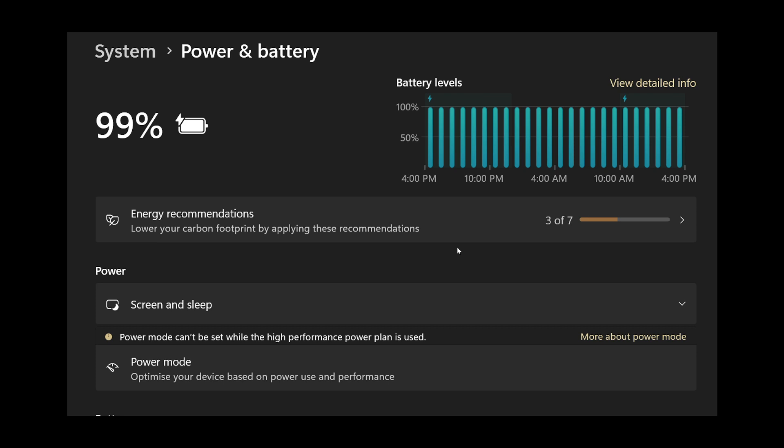once again, most PCs are configured to be in fast boot mode, which means that when you shut down, your PC doesn't fully shut down.